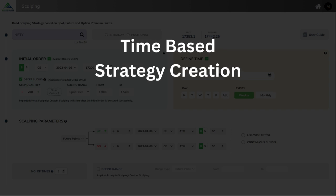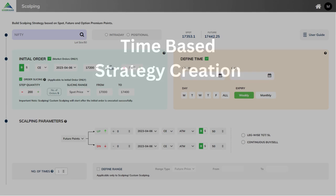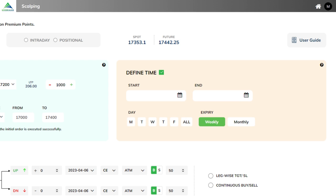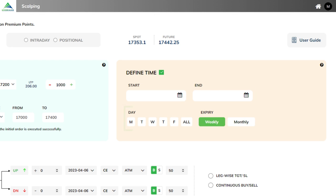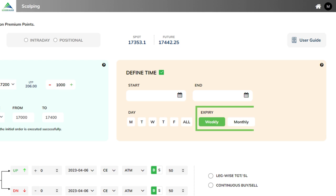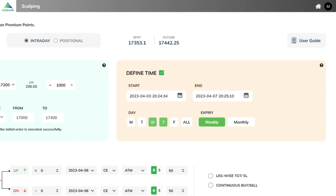Time-based strategy creation. Create your scalping strategy with a predefined start and end time. Then choose the days you want to deploy the strategy — it is also available for both weekly and monthly expiry. For example, if you want to deploy your scalping strategy only on Wednesday or Thursday in weekly expiry, intraday only, you can do so in simple steps.